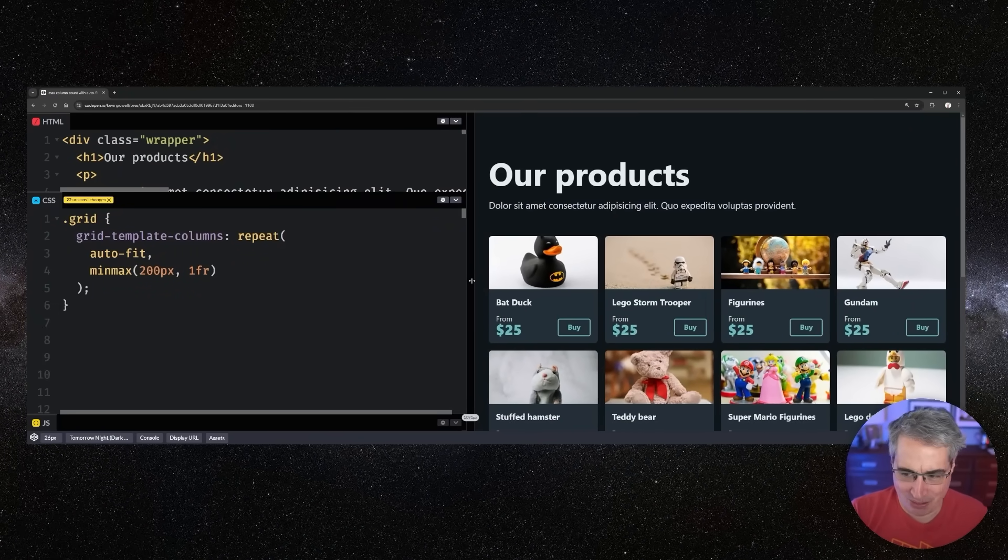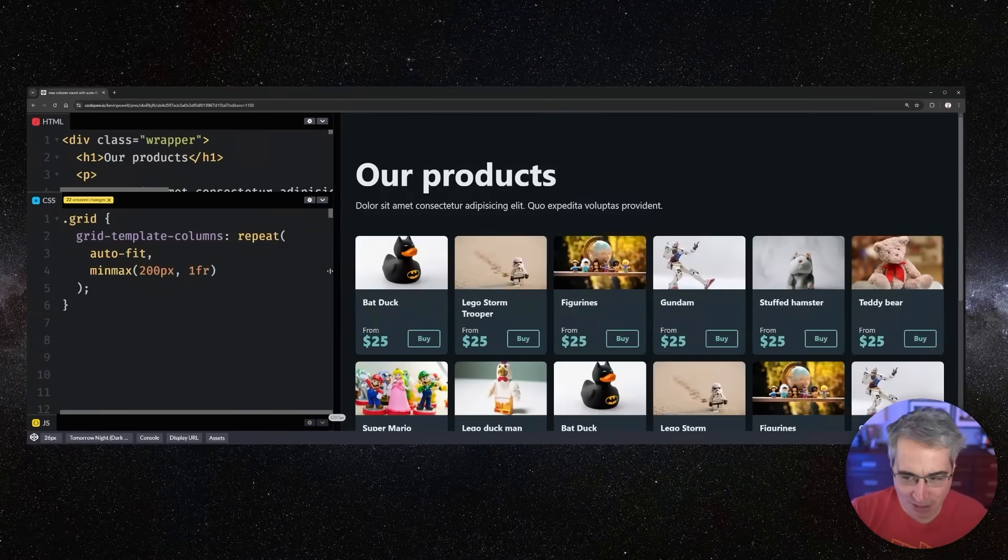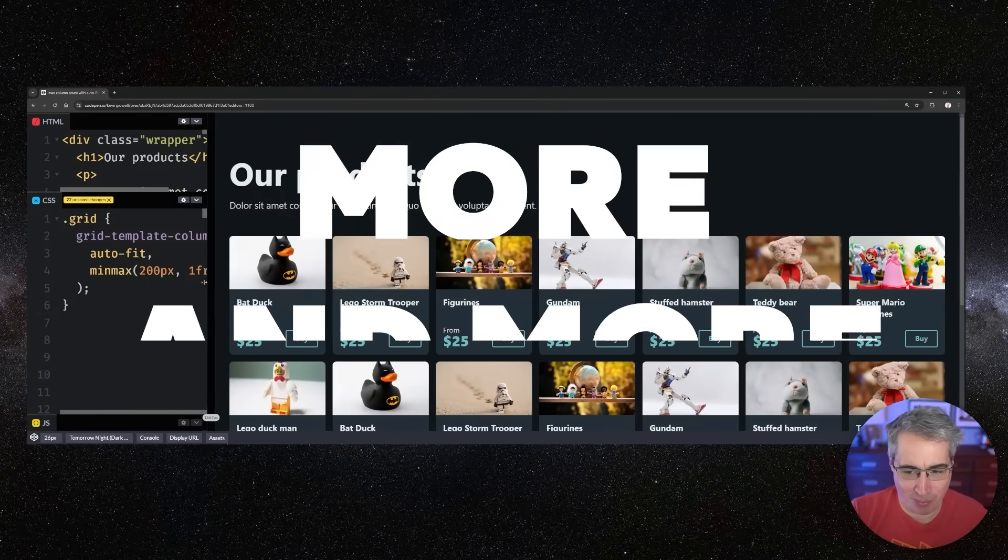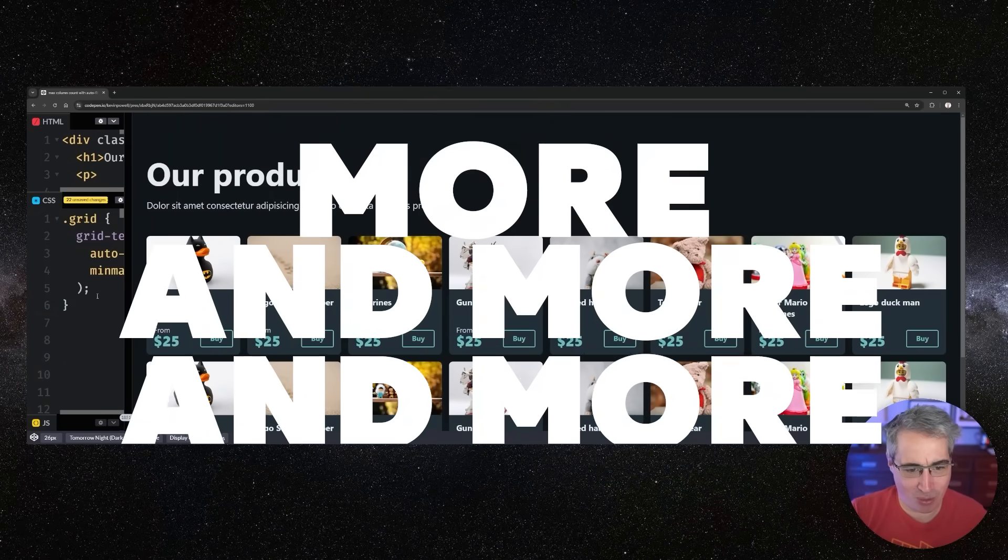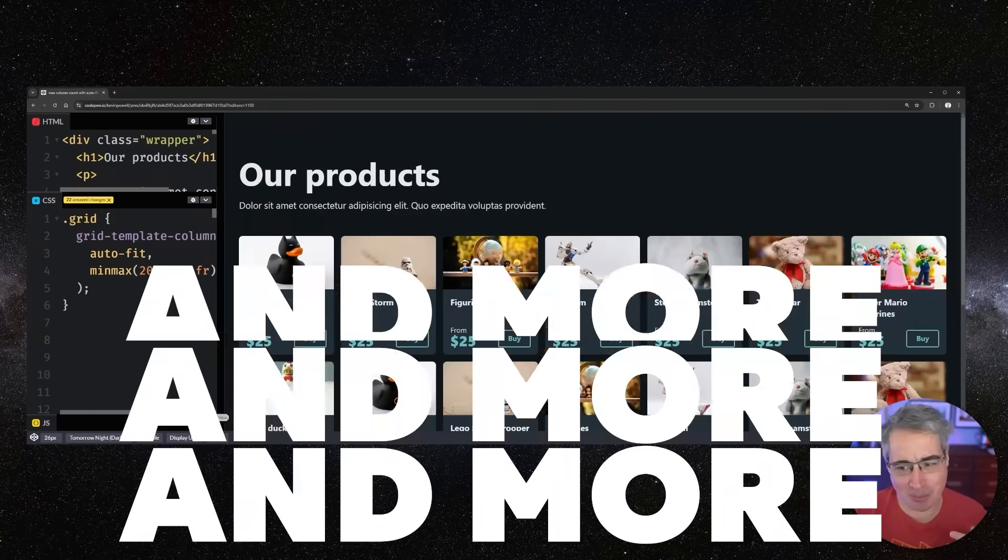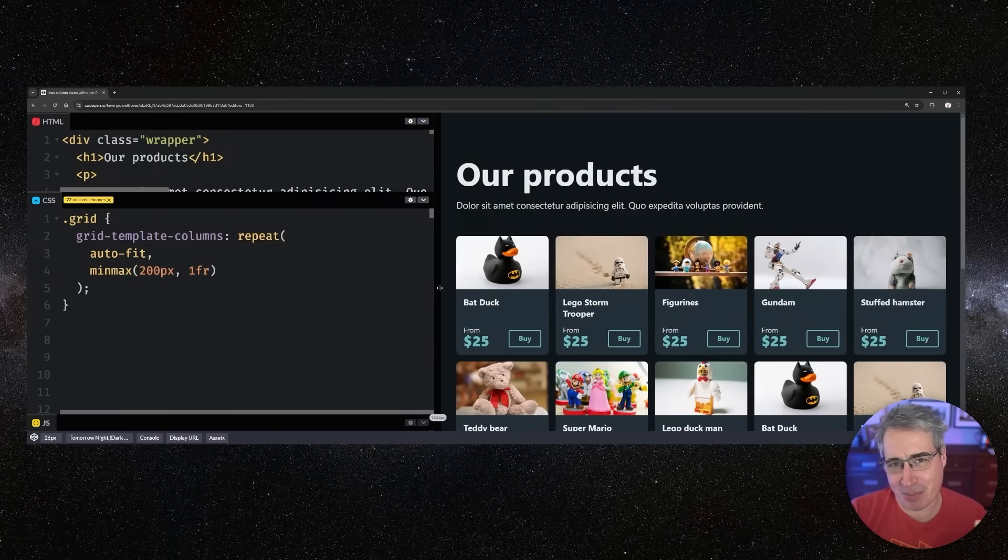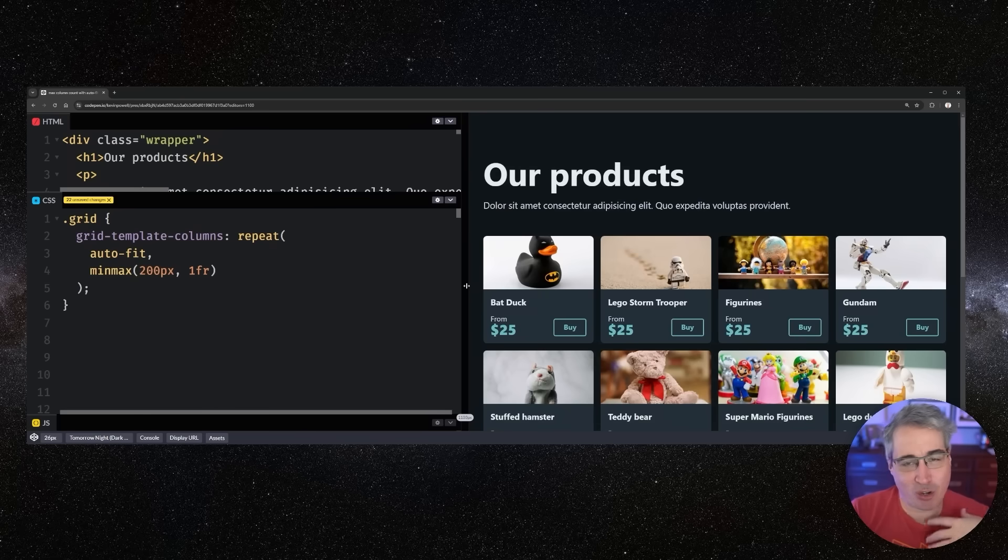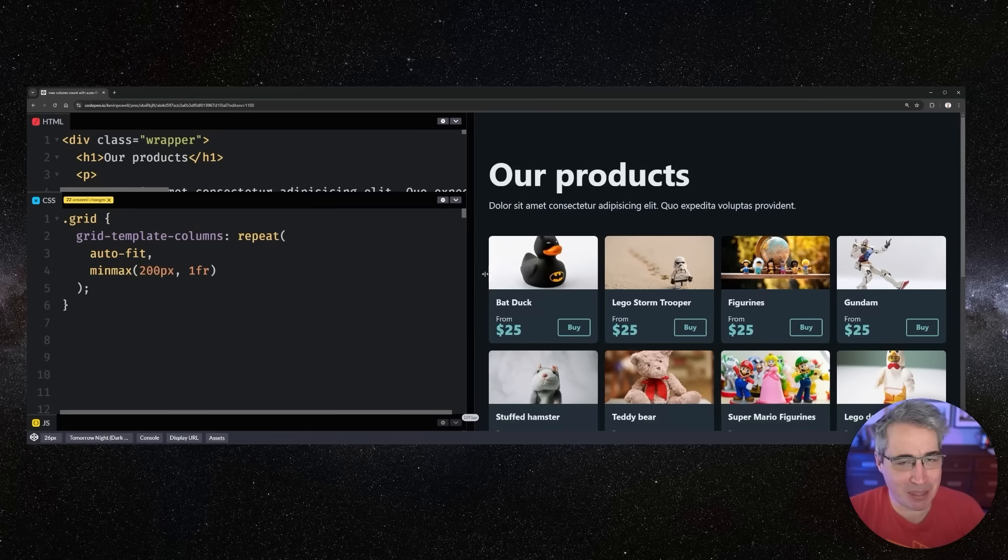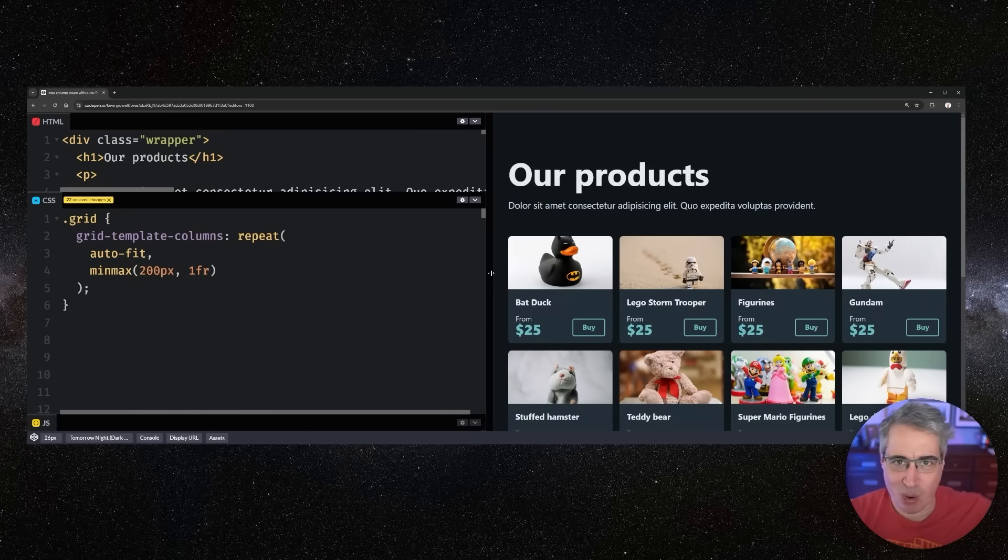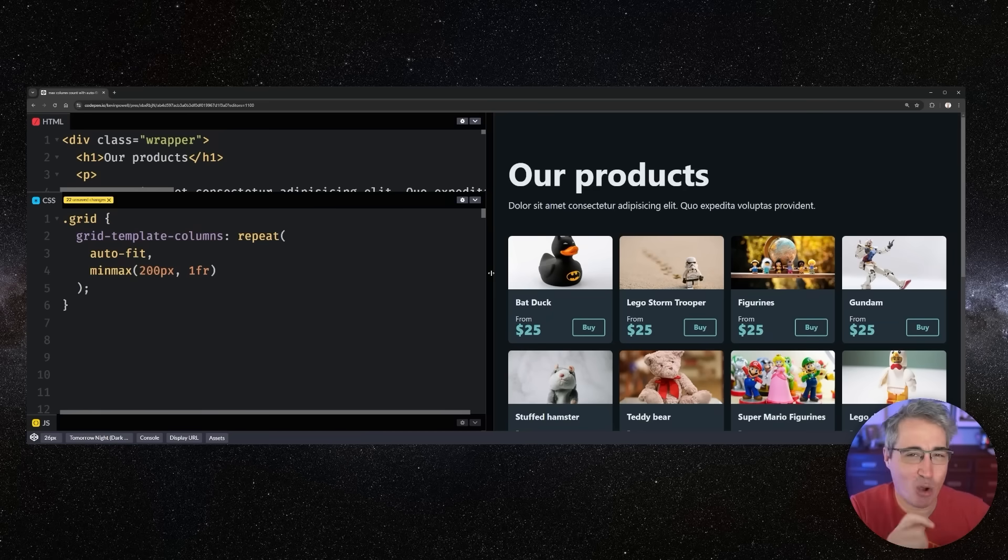But it just keeps creating more and more columns, and that can be really frustrating at times. Sometimes you want it to create columns but then stop at a certain point, even though you have more room and it wants to keep adding those columns in there.